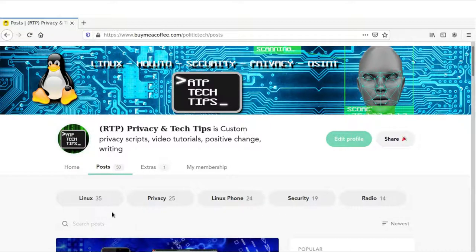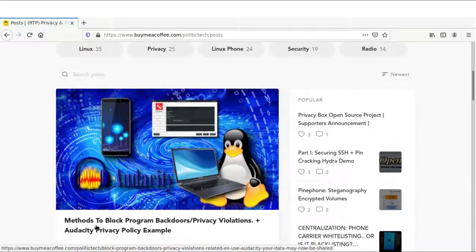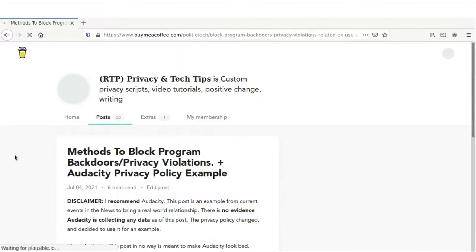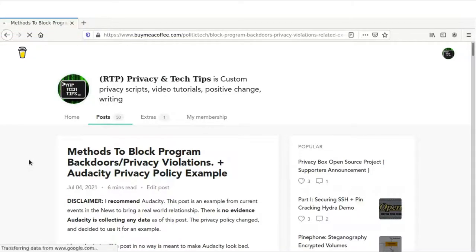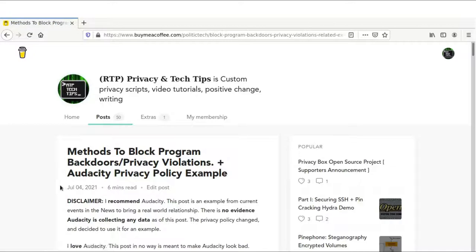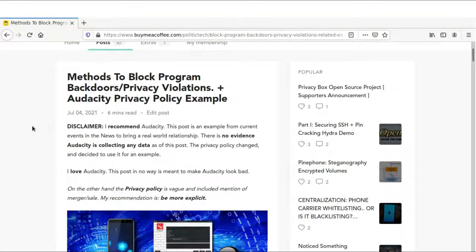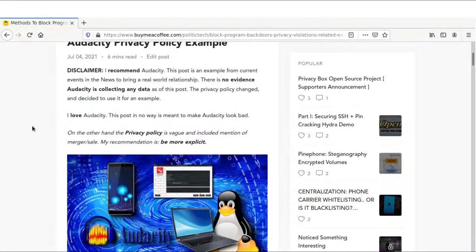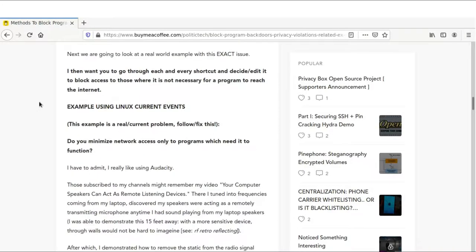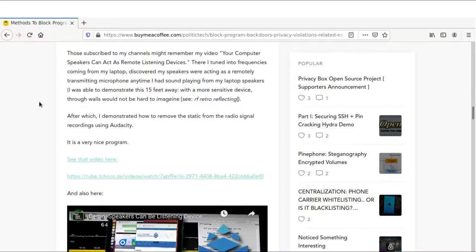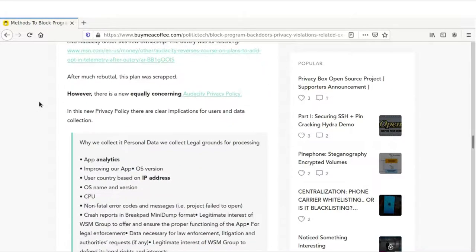Today we're going to be looking at my latest post, which is all the methods to use to block all non-internet programs from the internet. Audacity is going to be used in this example today. I'm going to show you the privacy policy, how they changed it first, then we're going to go over all the solutions.